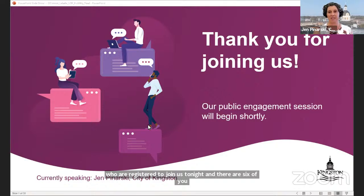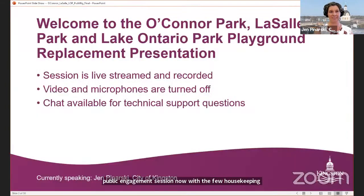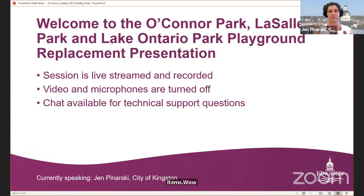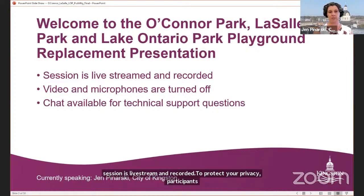We are going to begin our public engagement session now with a few housekeeping items. Welcome again to the O'Connor Park, LaSalle Park and Lake Ontario Park playground replacement presentation. This session is live streamed and recorded, and to protect your privacy, participants' video and microphones are turned off, but we do have the chat available for technical support questions.